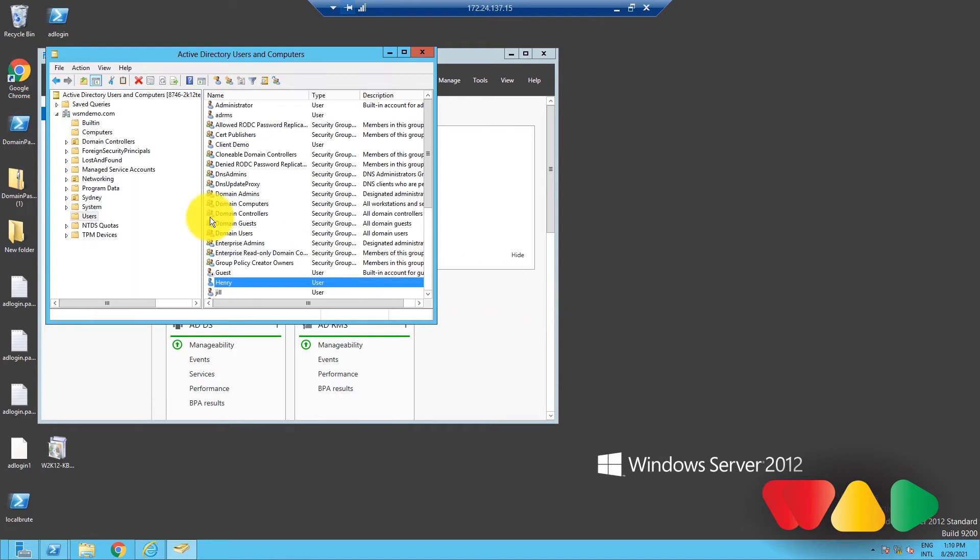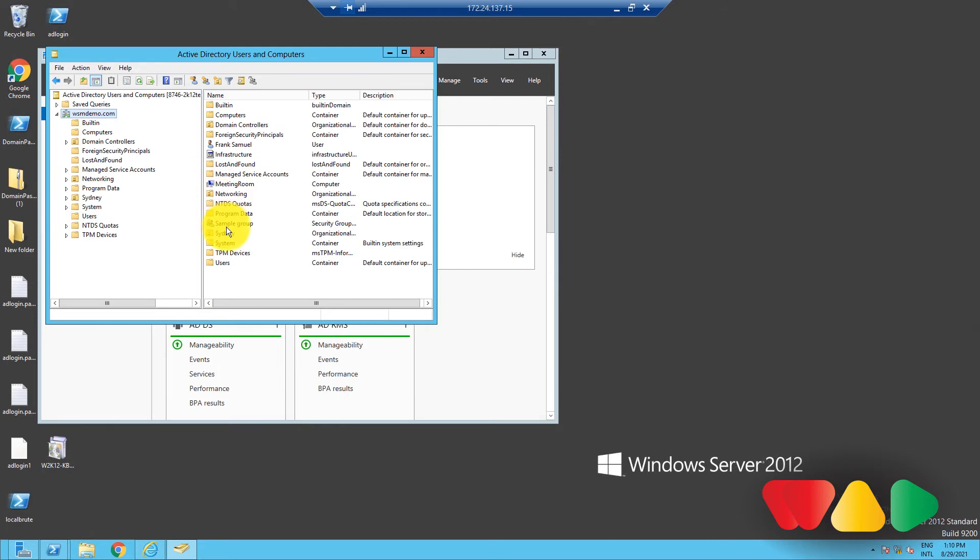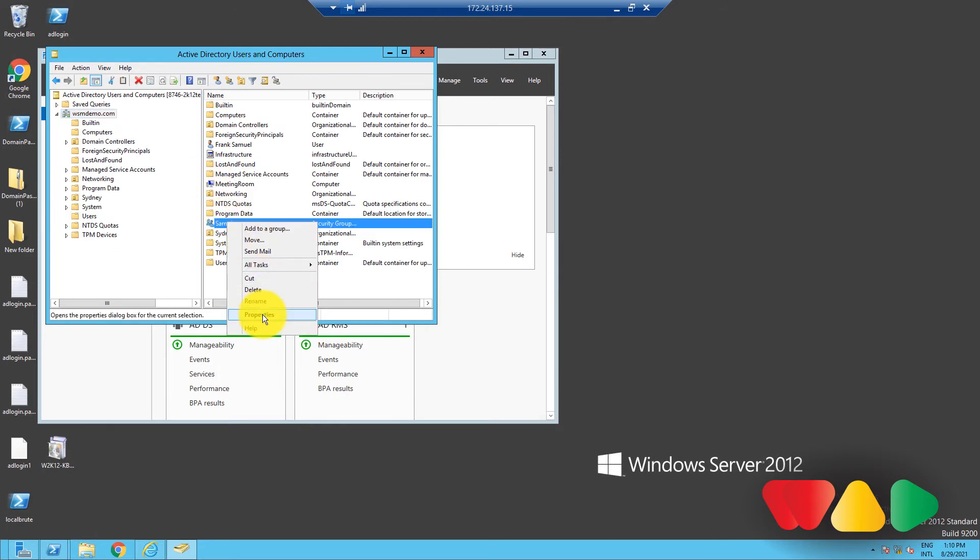Now, what if you want to manage the objects present in a group? For that, go to where the group is, right-click on it, and select Properties.